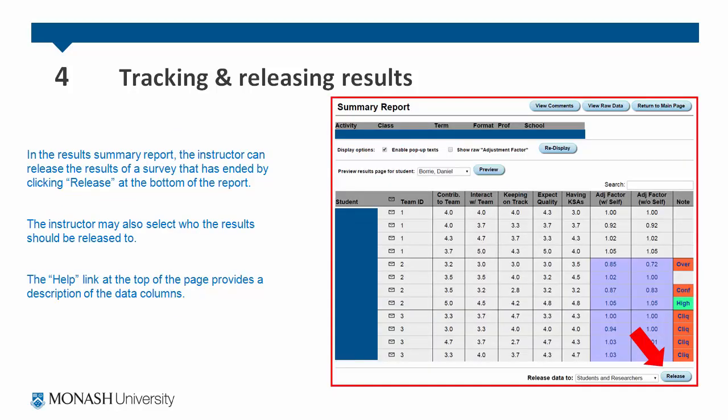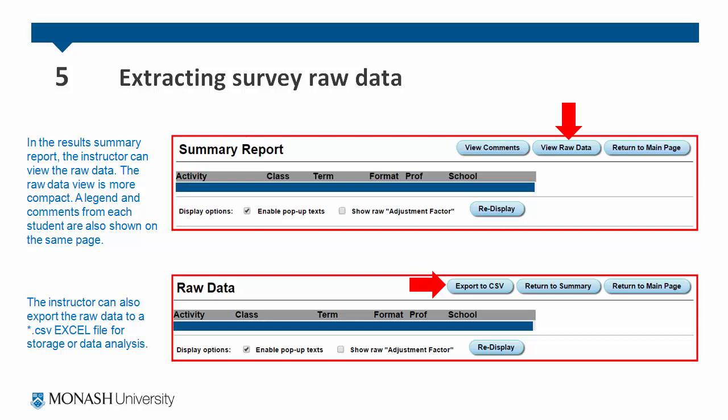Once the survey has ended, the instructor is able to release the results in the results page — click view results. In the results summary report, the instructor can release the results of a survey that has just ended by clicking release at the bottom of the report. The instructor may also select who the results should be released to. The help link at the top of the page provides a description of the data columns. The instructor can also view the raw data — the raw data view is more compact, and a legend and comments from each student are also shown on the same page.